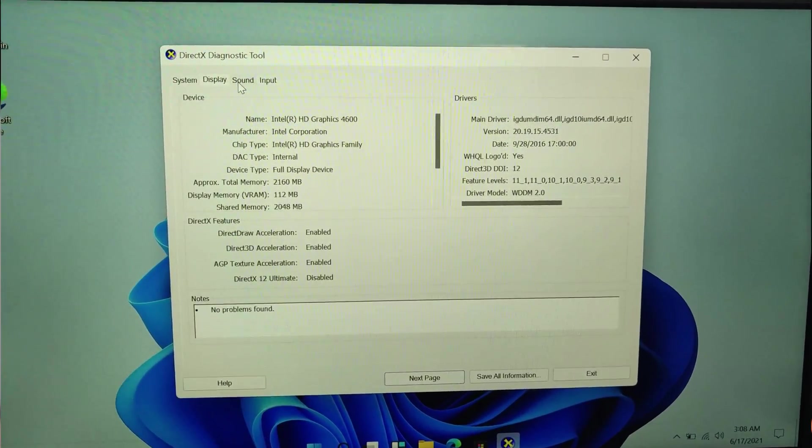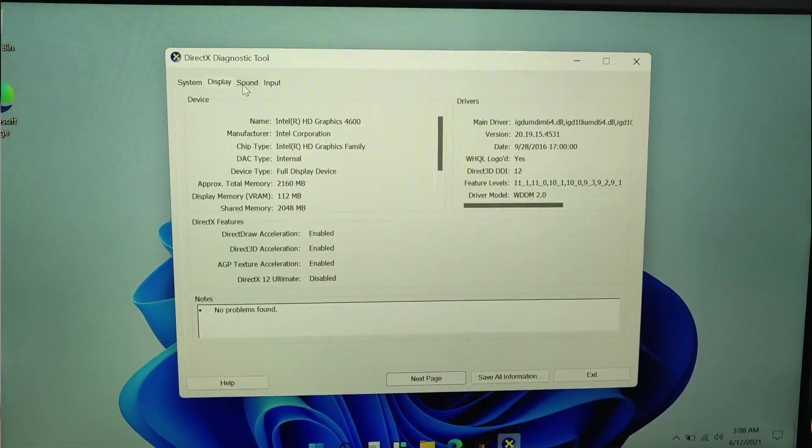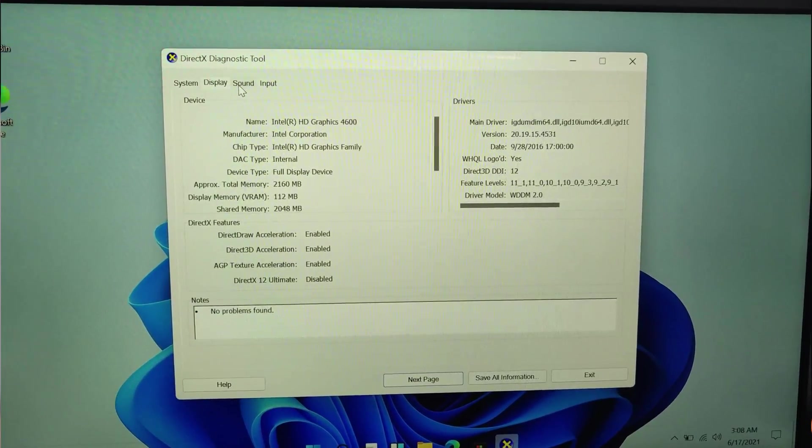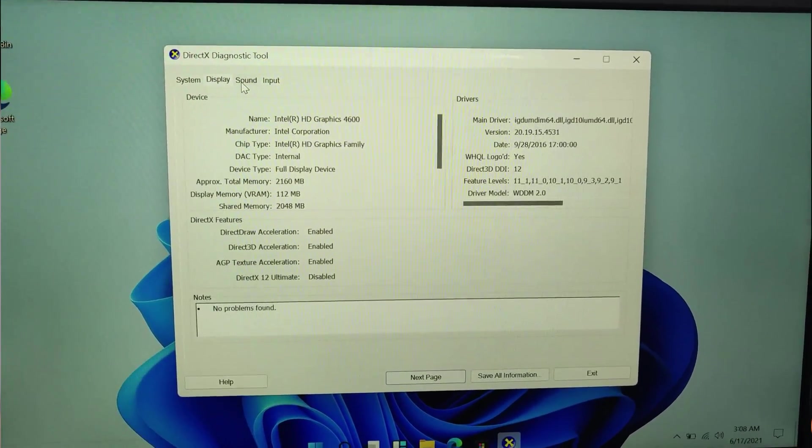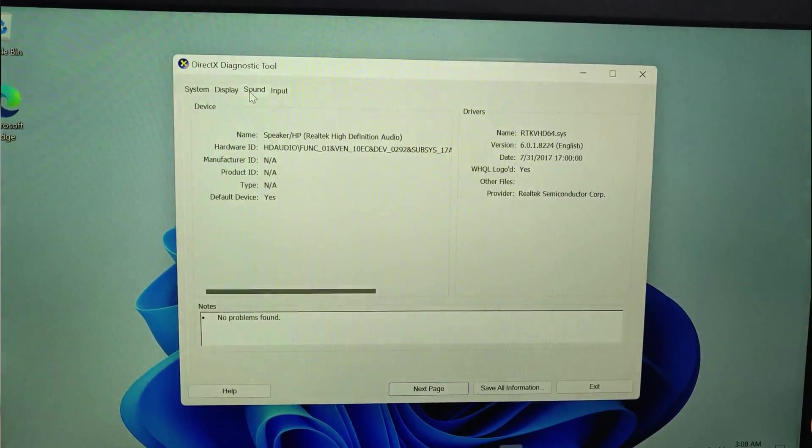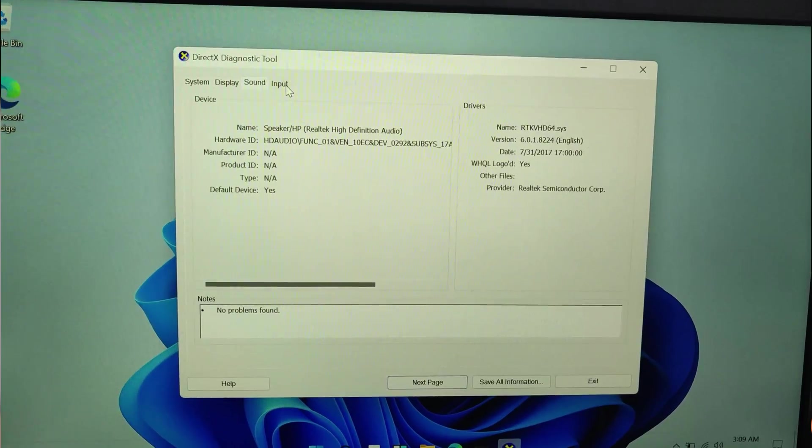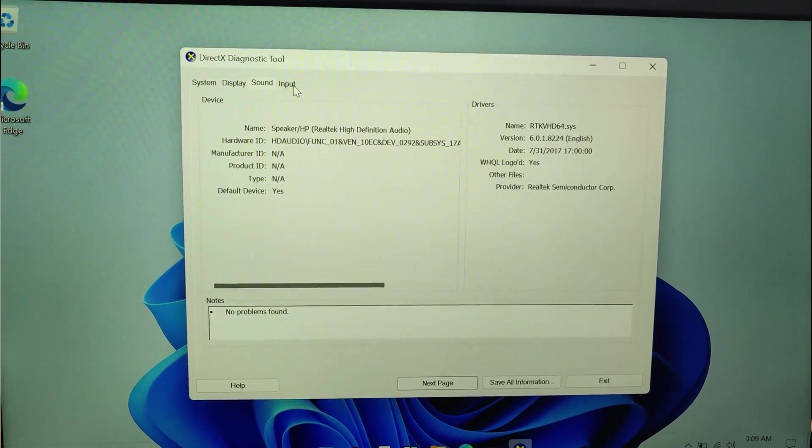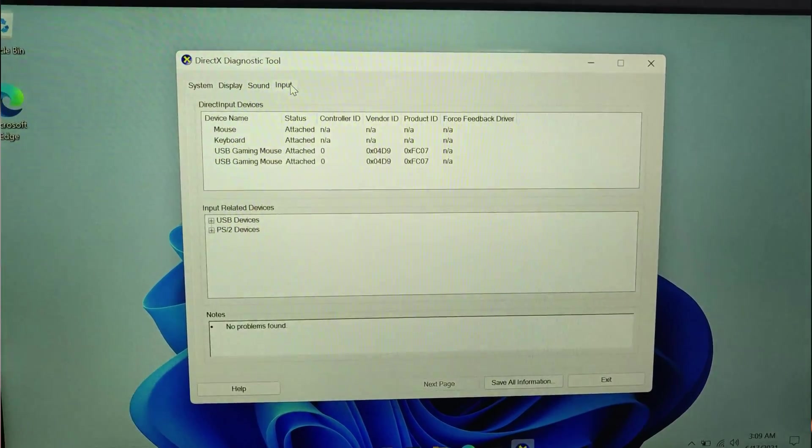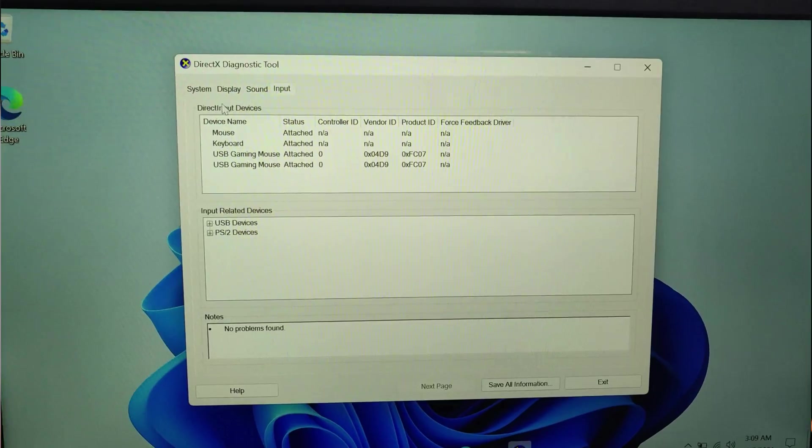Yeah it also recognized the display drivers correctly. So yes we can use this. I think there might be some bugs in it but I think the overall core system should be okay and we should be fine with that.